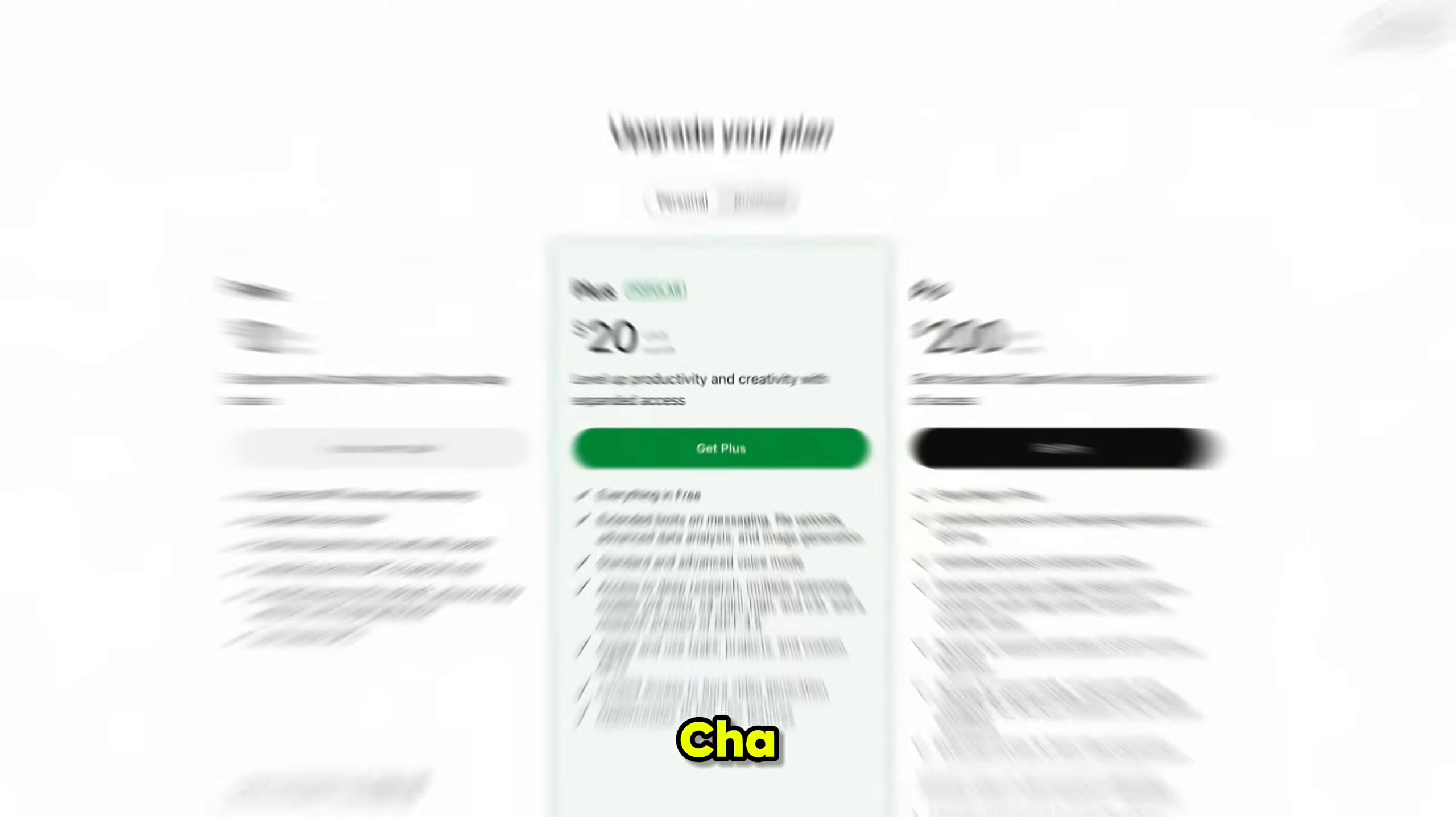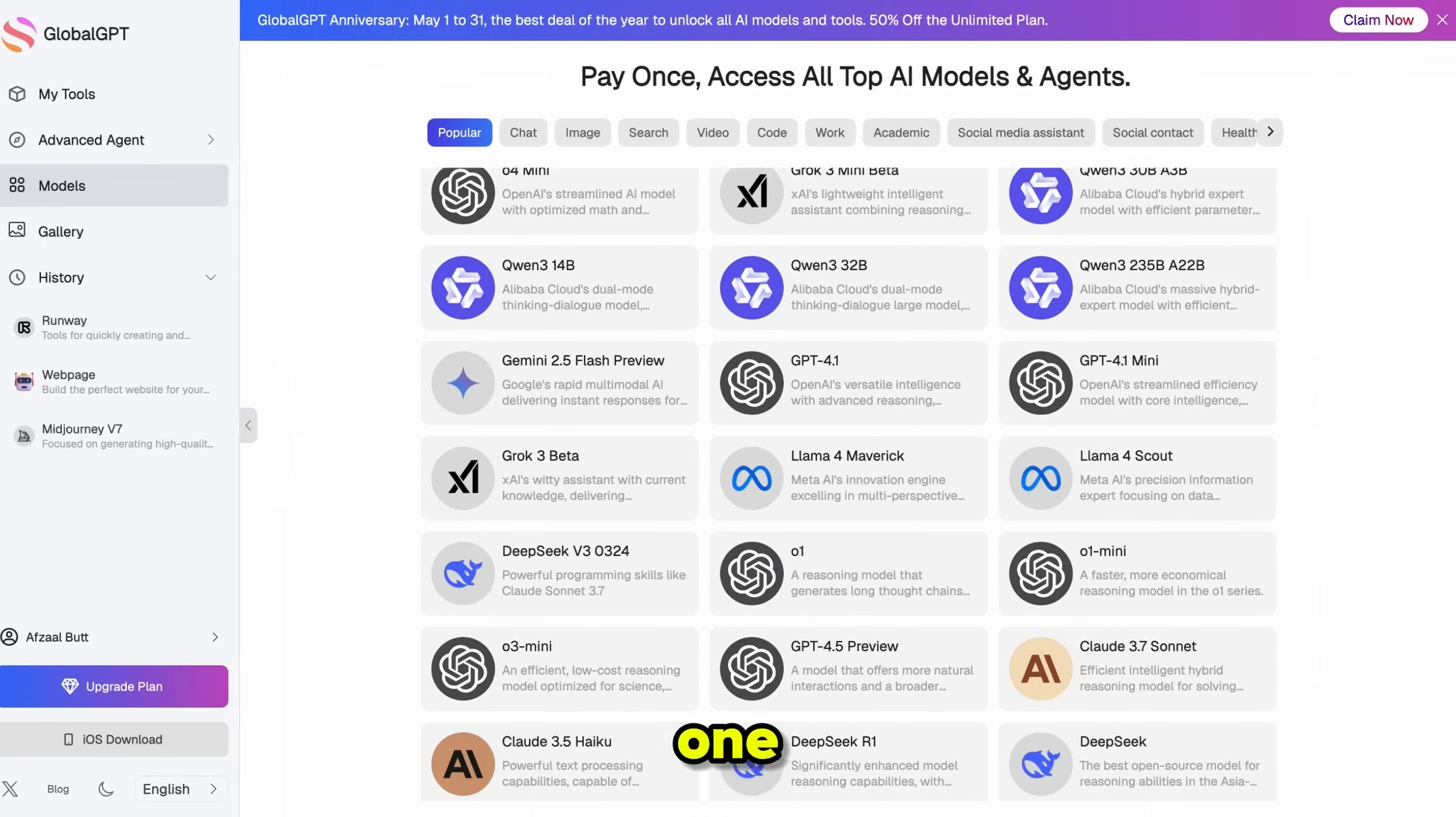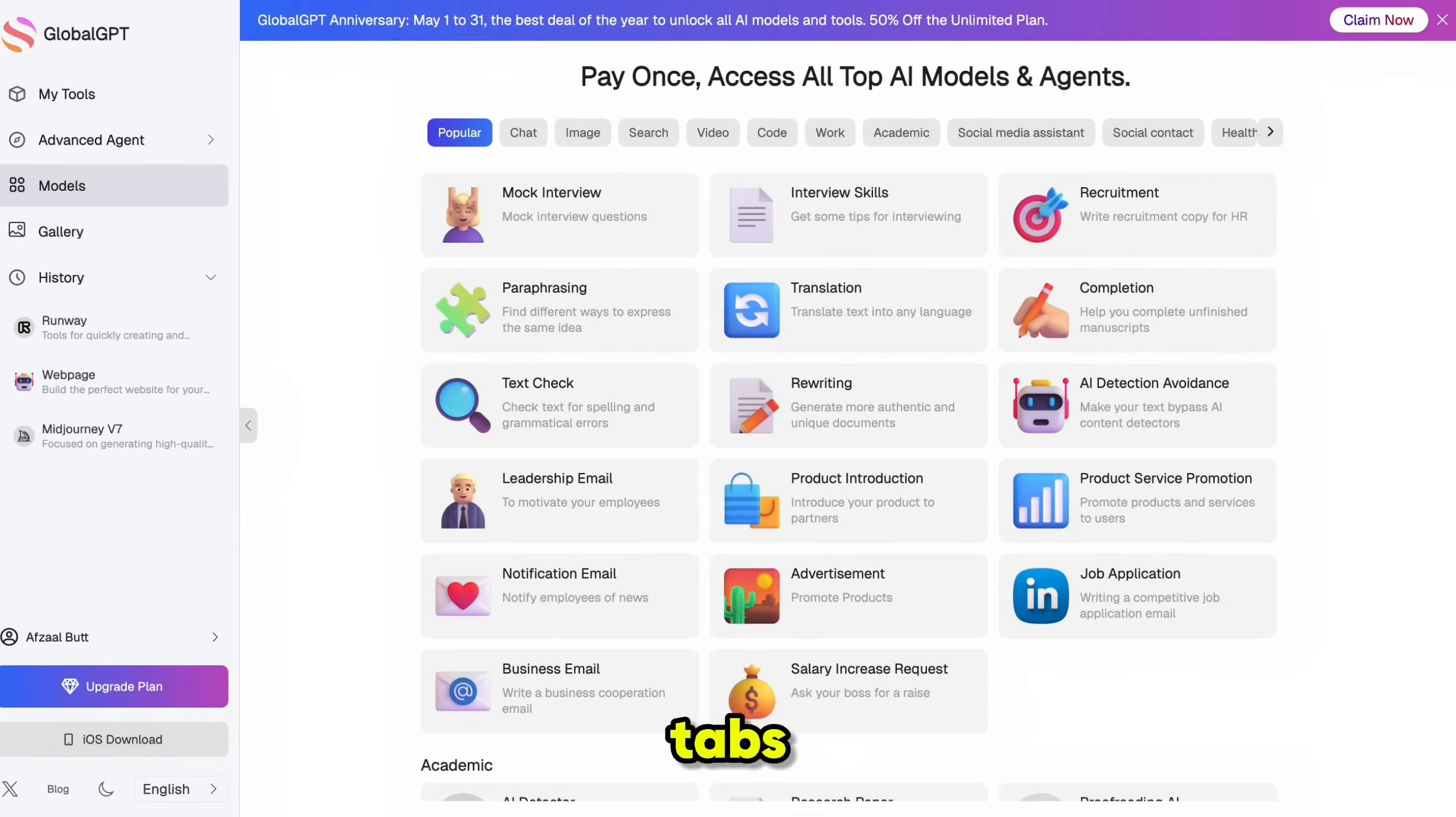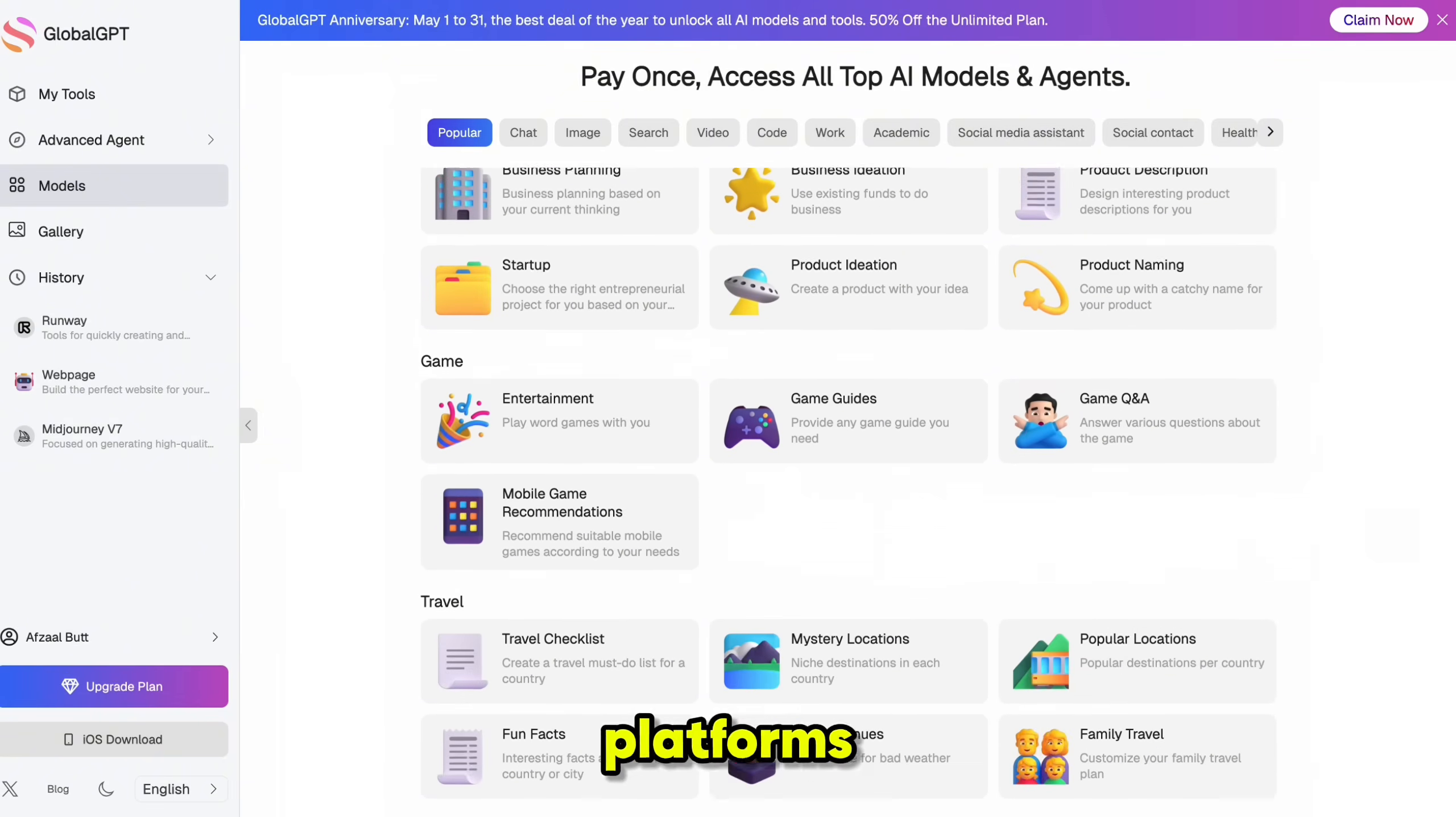That's even cheaper than ChatGPT Plus on its own. Having all these premium AI tools in one place is a total game-changer. No more switching tabs, juggling multiple subscriptions, or trying to figure out different platforms.